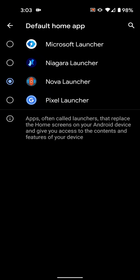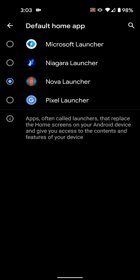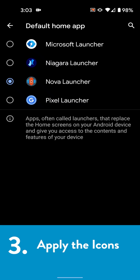Okay, almost there. Once you're sure your launcher supports icon packs and that it's set as your default home app, we can move on to step three, applying the icons.